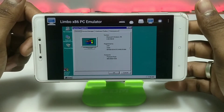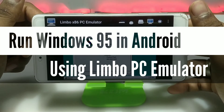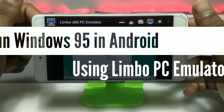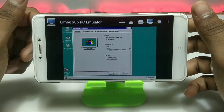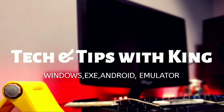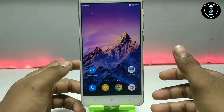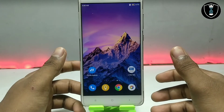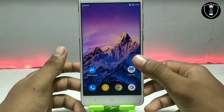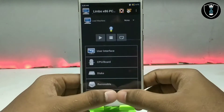Hello everyone, welcome to my channel Tech and Tips with King. In this video I am going to show how you can run Windows 95 on your Android using Limbo PC Emulator. First of all, you have to download and install the Limbo PC Emulator application — the download link is in the description.